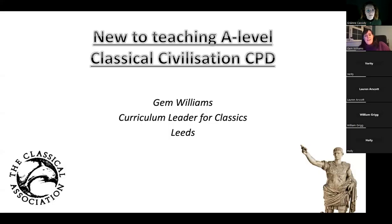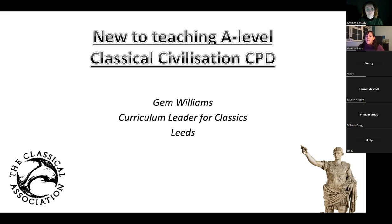Hi everybody. I'm Jem Williams, Curriculum Leader for Classics at a non-selective state school in Leeds. Today I'm going to take you through some of the things that I have learned along the way when introducing classical civilisation. We introduced it five years ago, and hopefully you will find some of these things very useful as you start teaching classical civilisations at A-level.